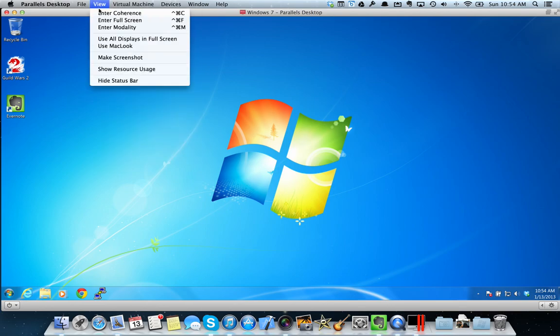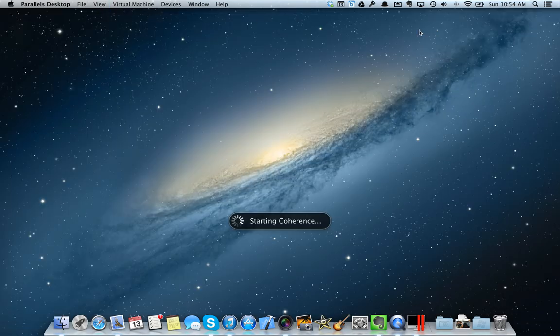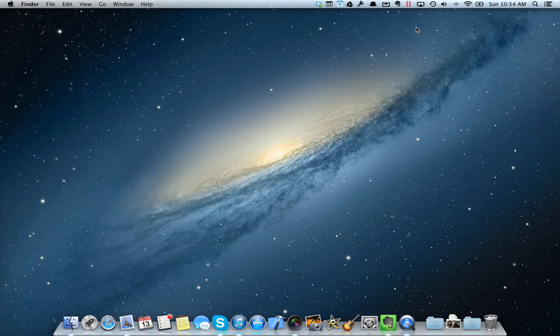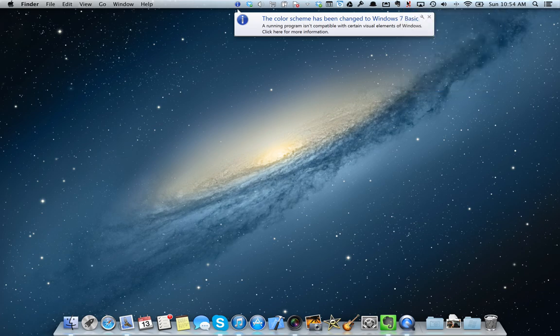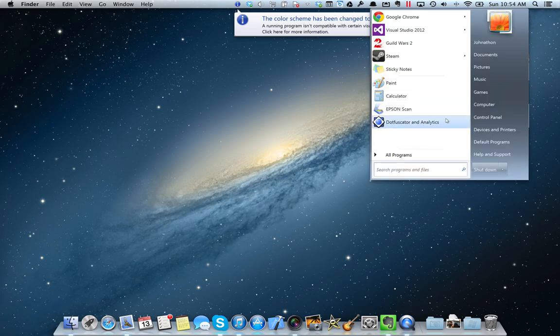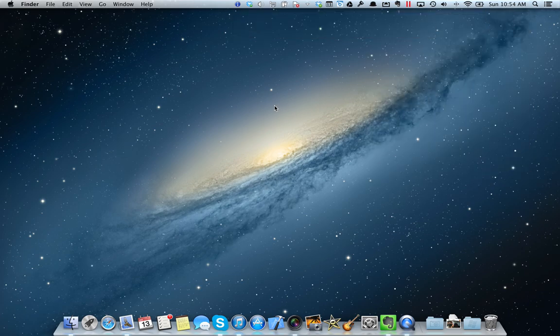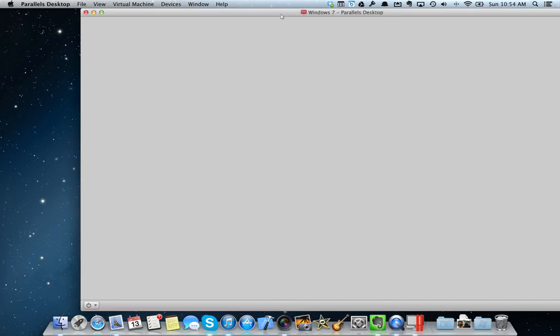But what I am going to do is I'm going to enter coherence mode and come up here and I'm going to open my start menu and I'm going to shut down Windows. Here Windows is being shut down.